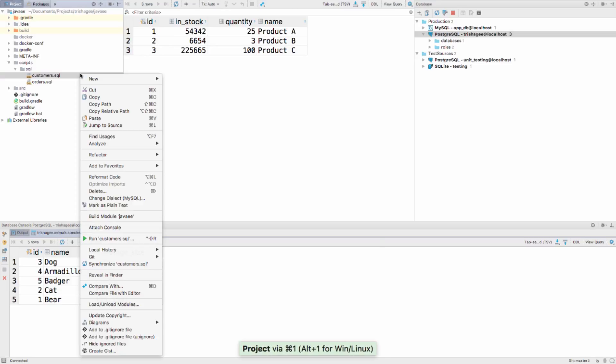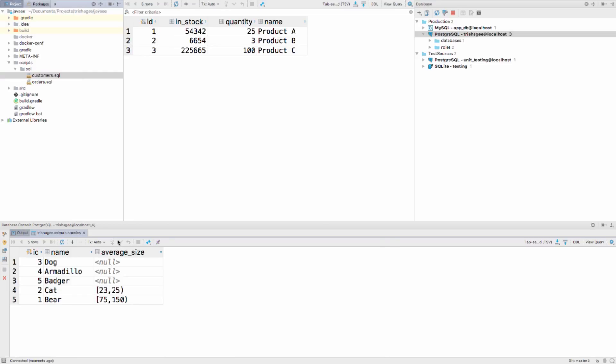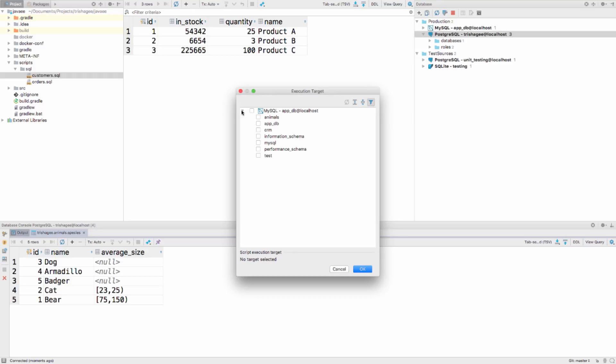Another new feature is the ability to select the database or schema to run a script against when you choose to run it from the project window.